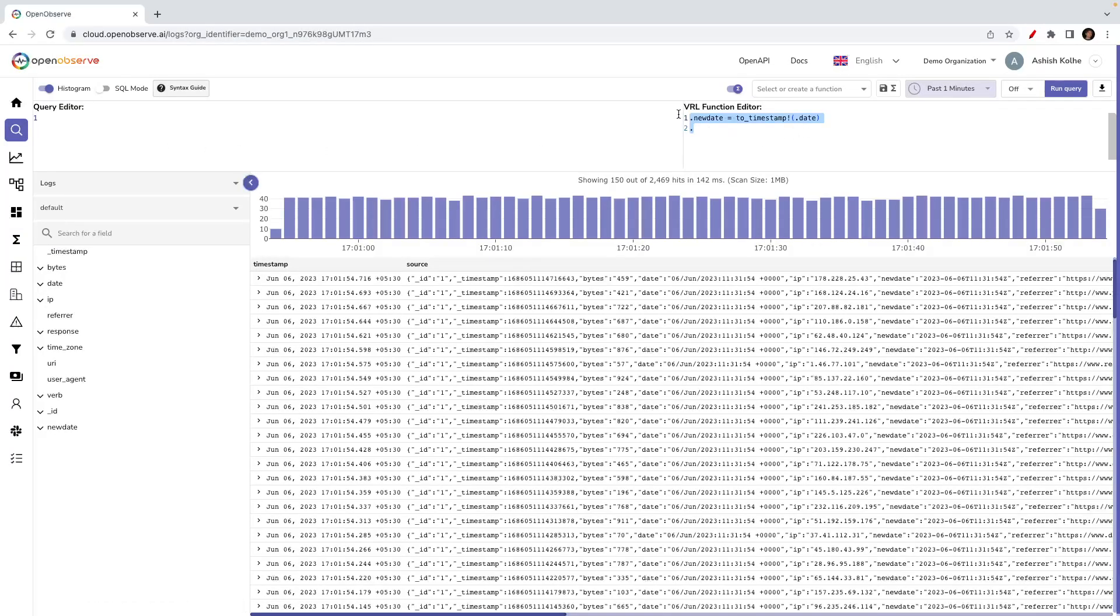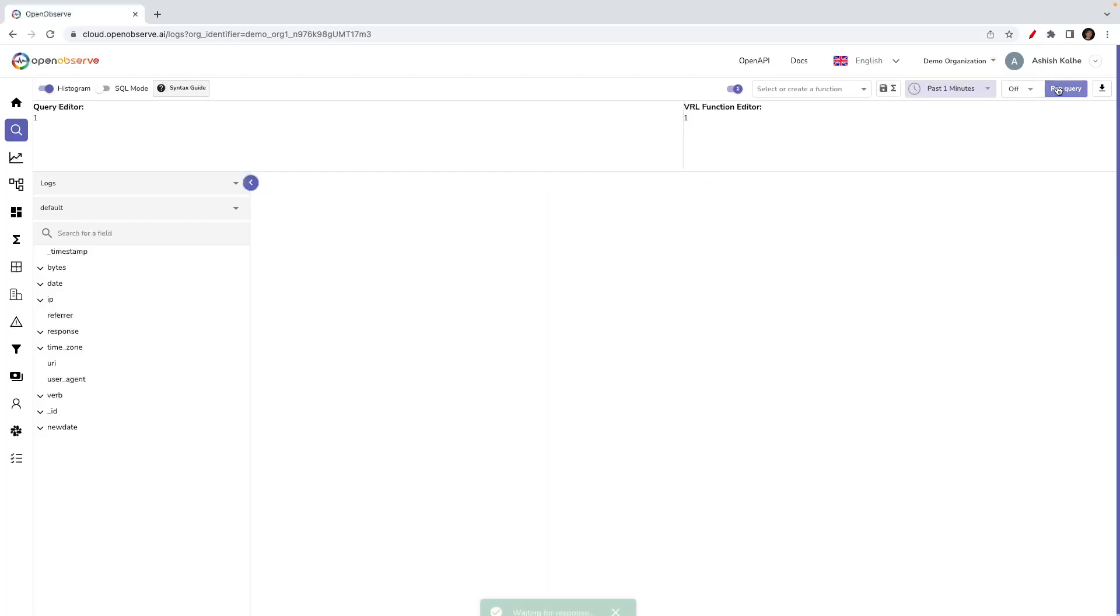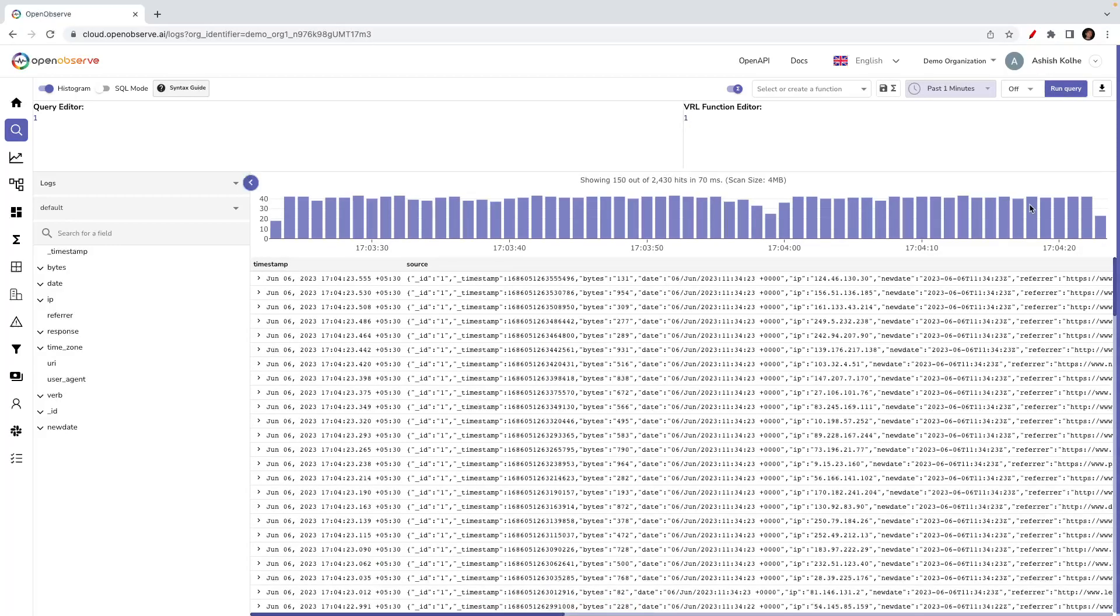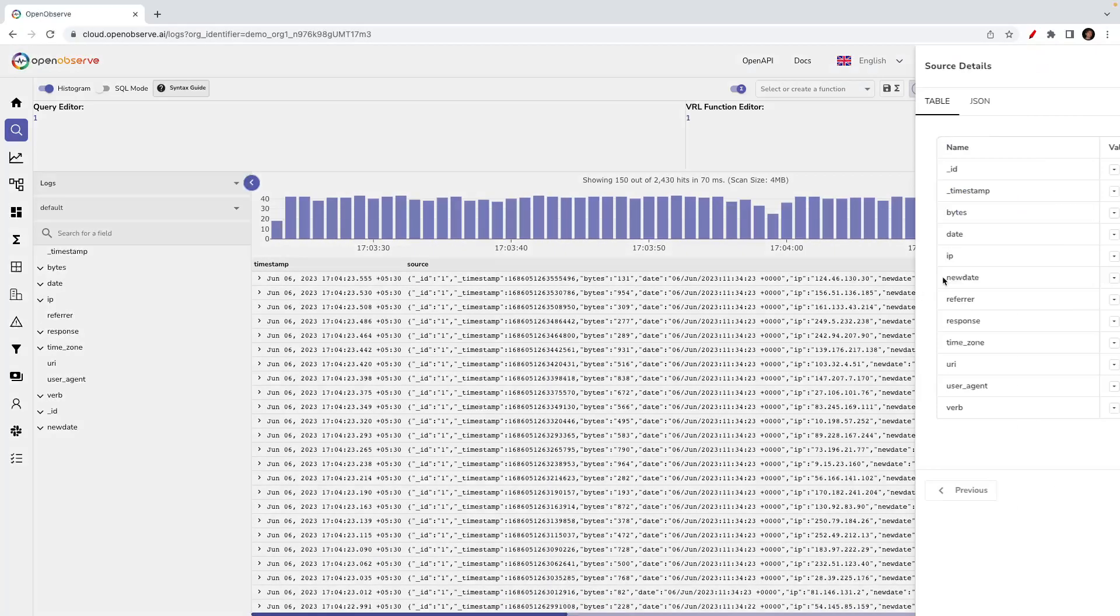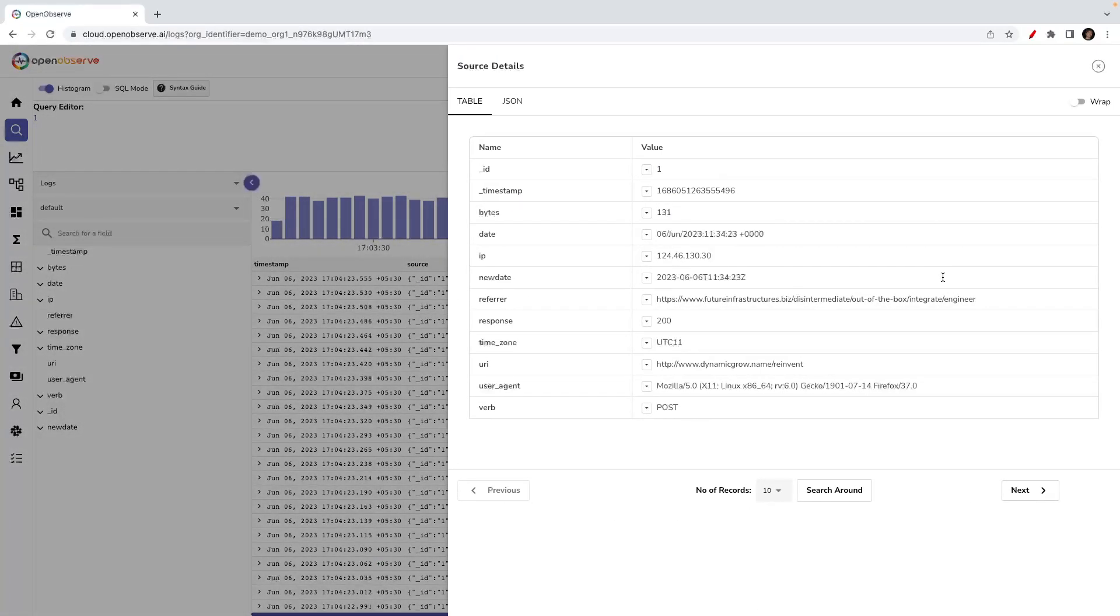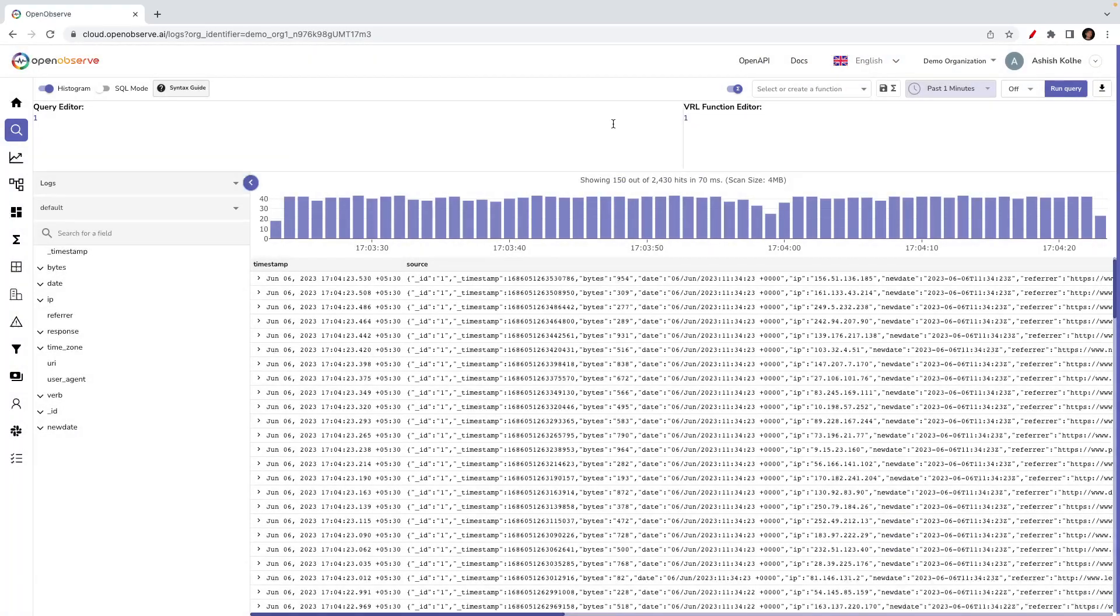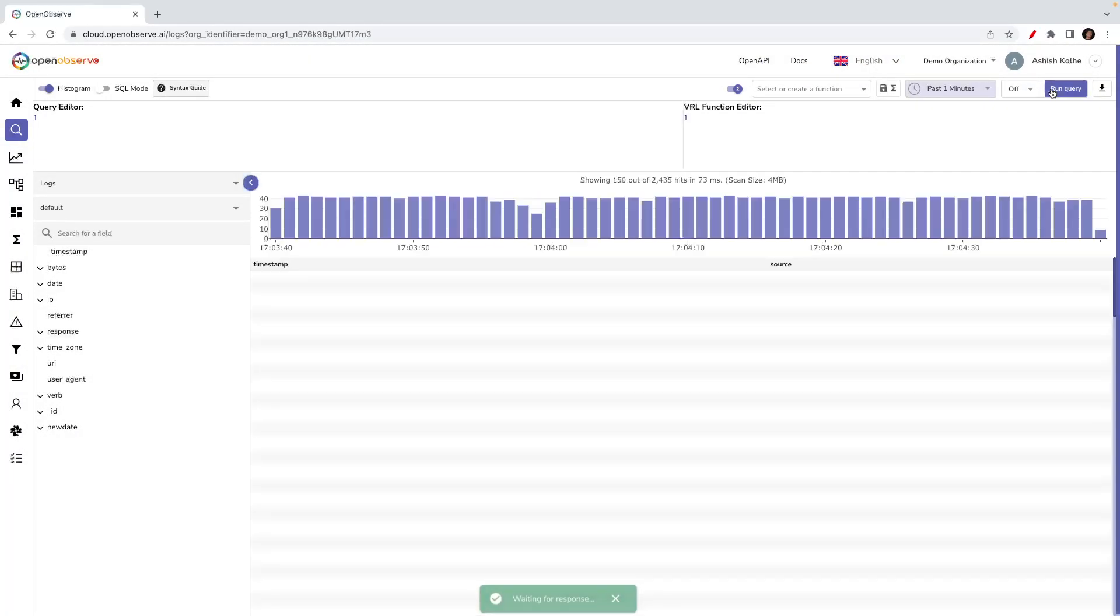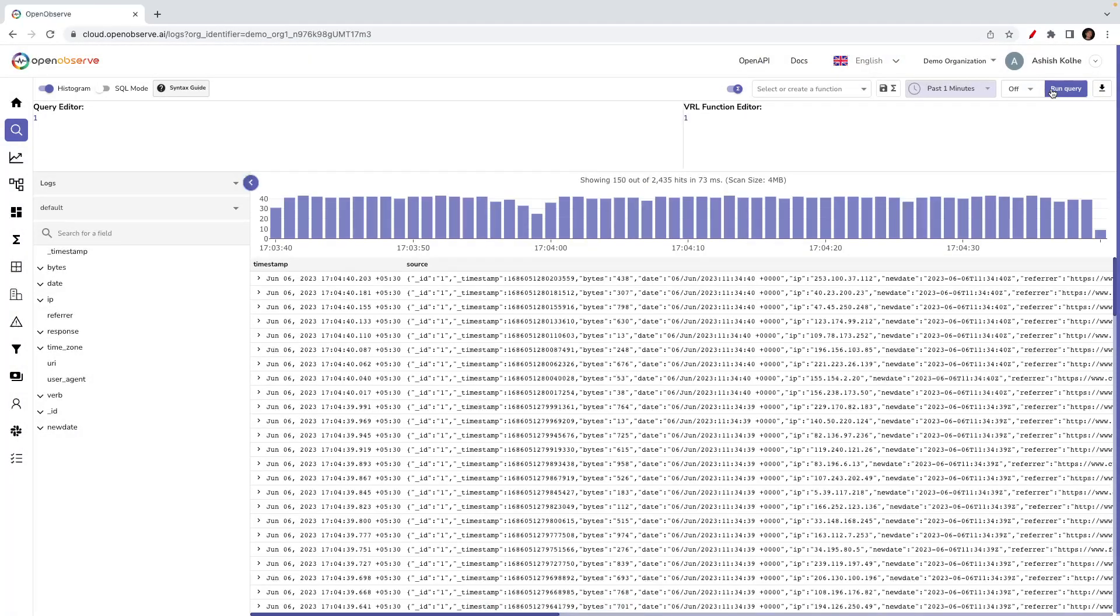Let's query the last one minute of data. Yes, you see now there is no query function that we have used during the query, but the date field is now being transformed into a timestamp. So the function is now applicable at ingestion time. The same function can be used during query time and during ingestion.